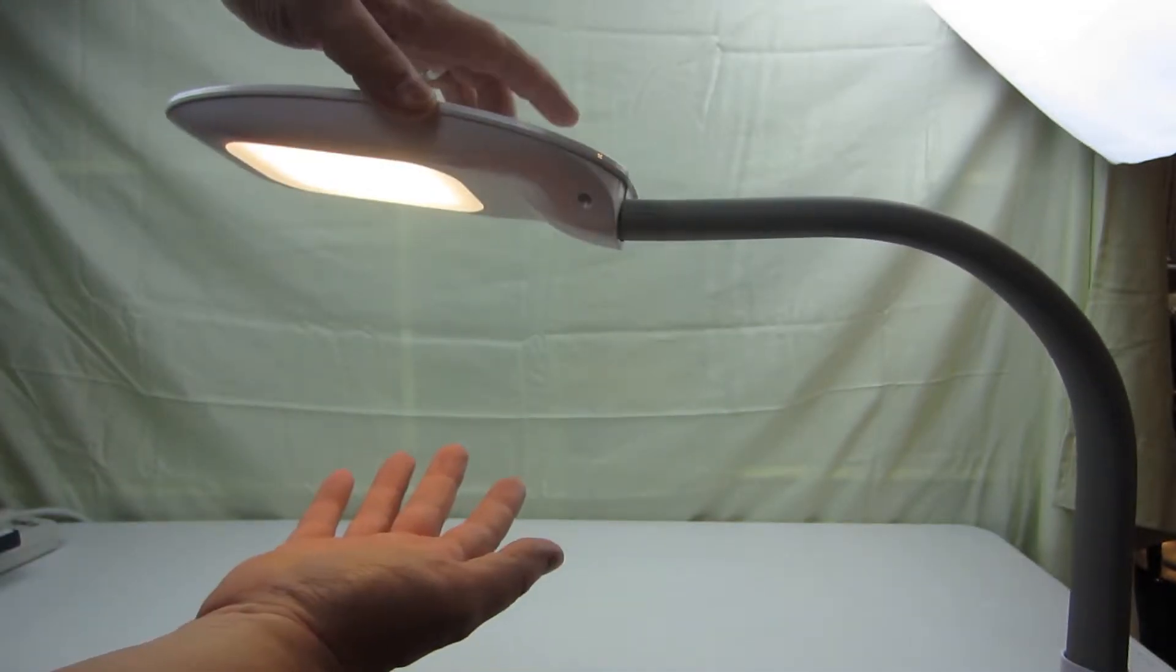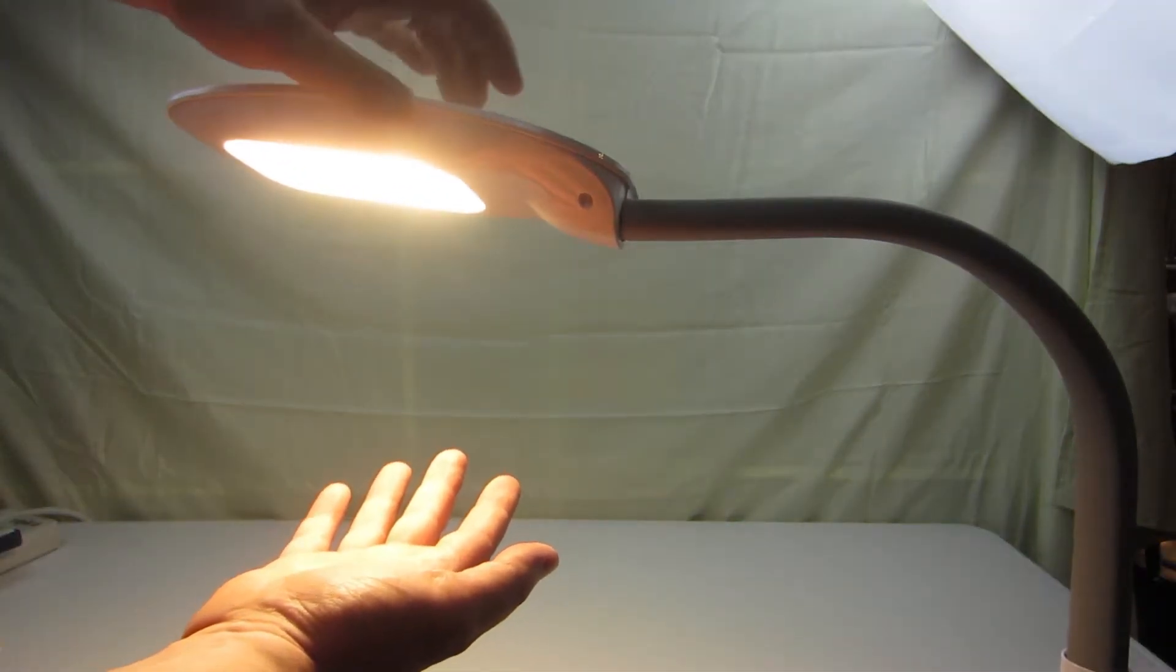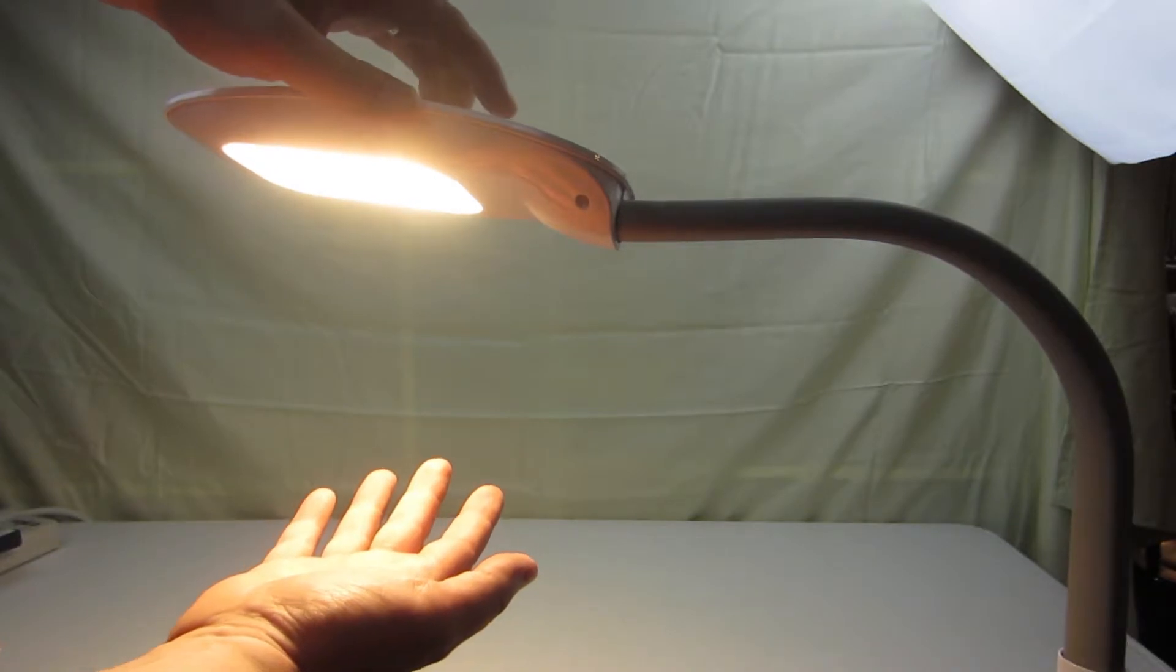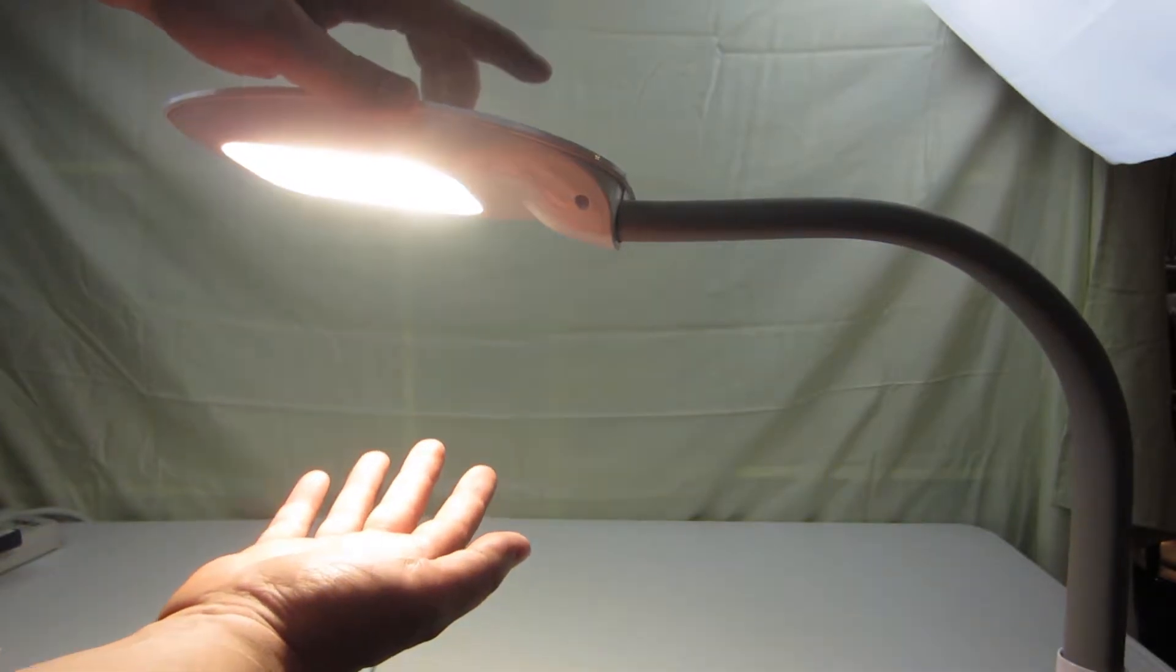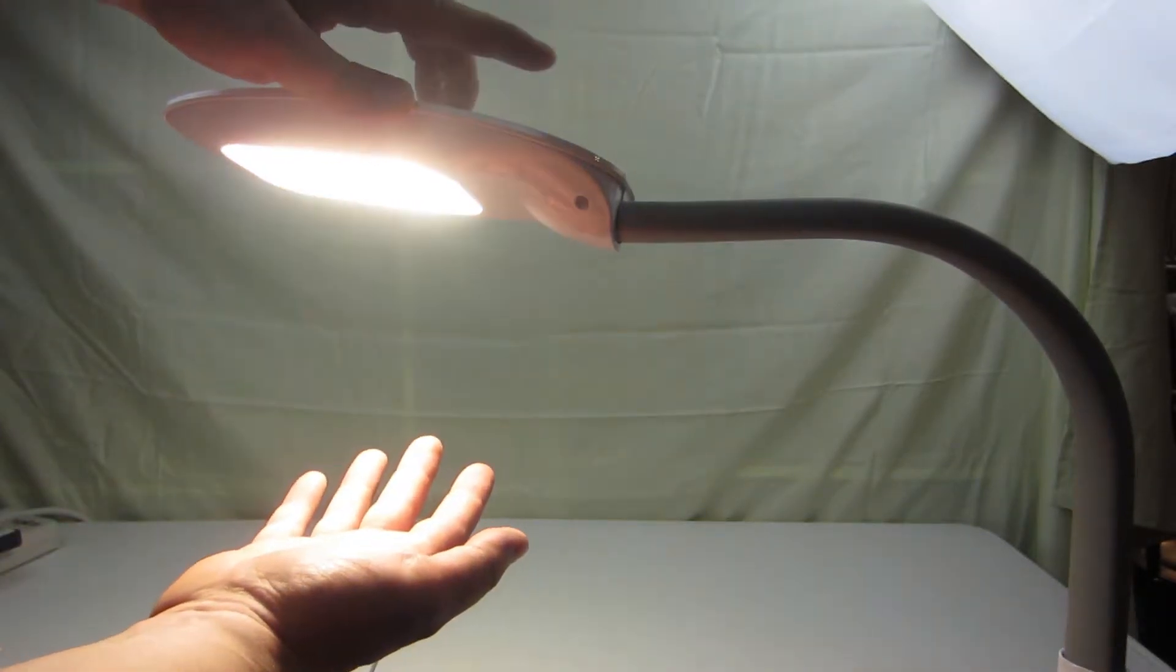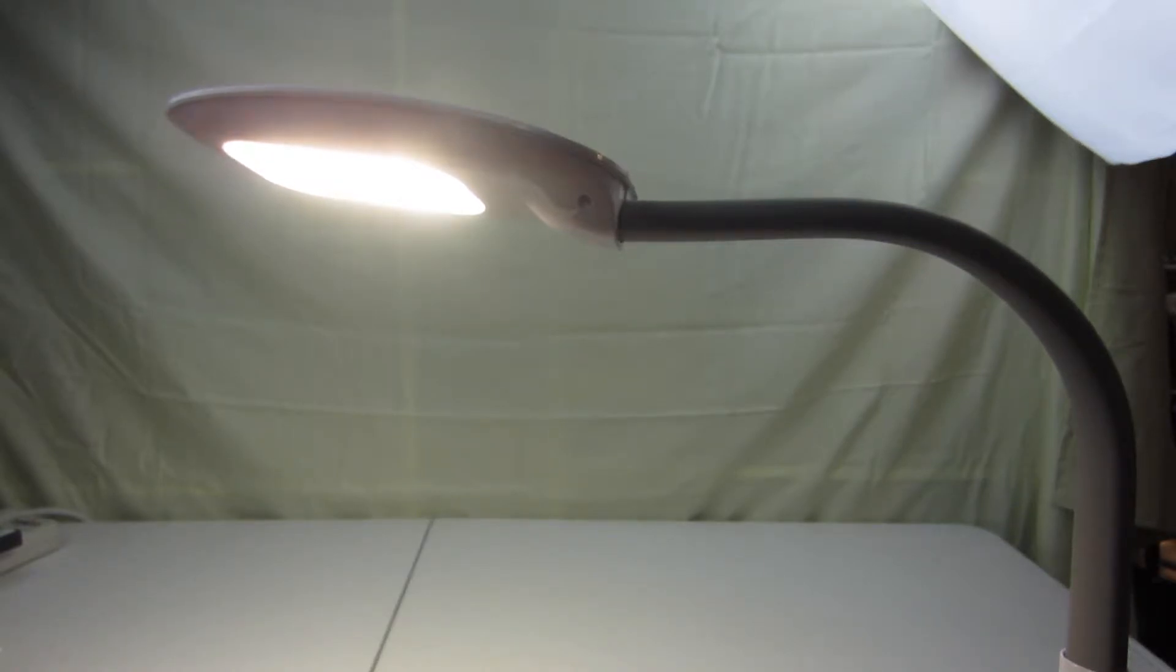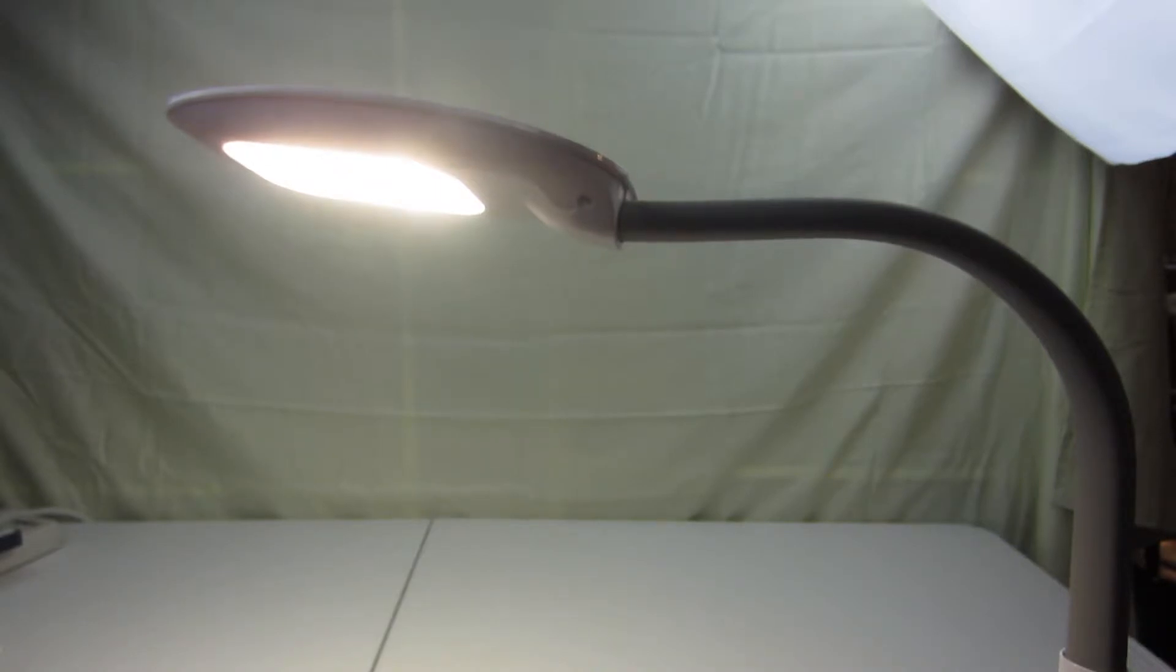It's got four different light settings and of those light settings you got three different color settings. You can go toward the more red hue if you're reading. You can go toward the more blue hue during the day to make it easier for you to see.